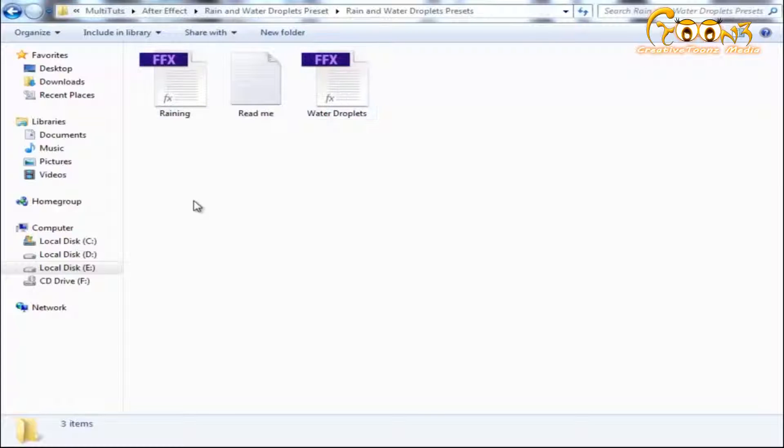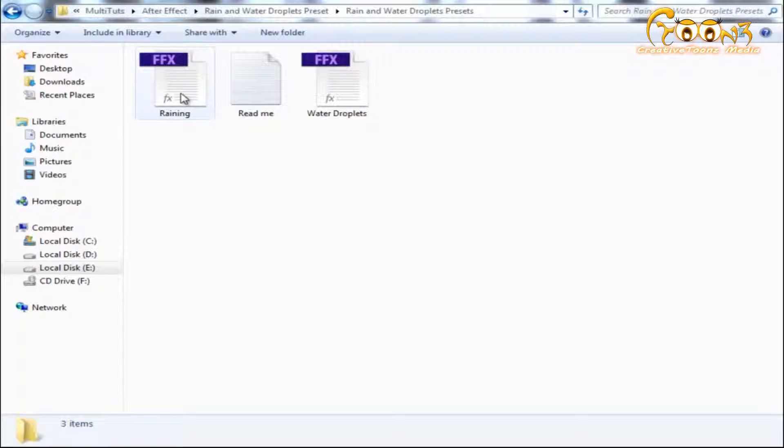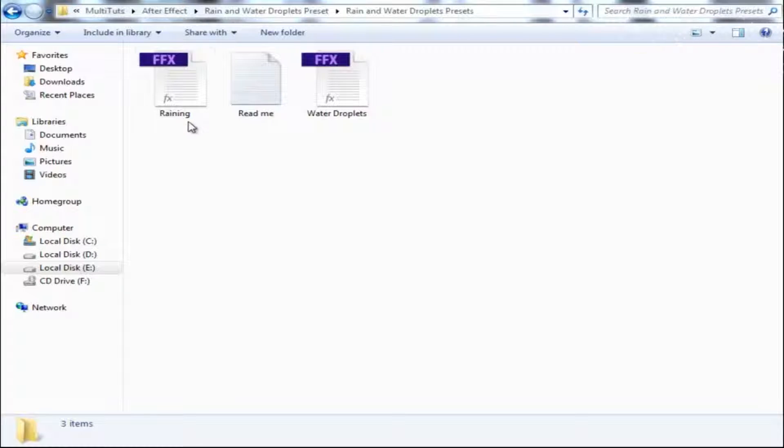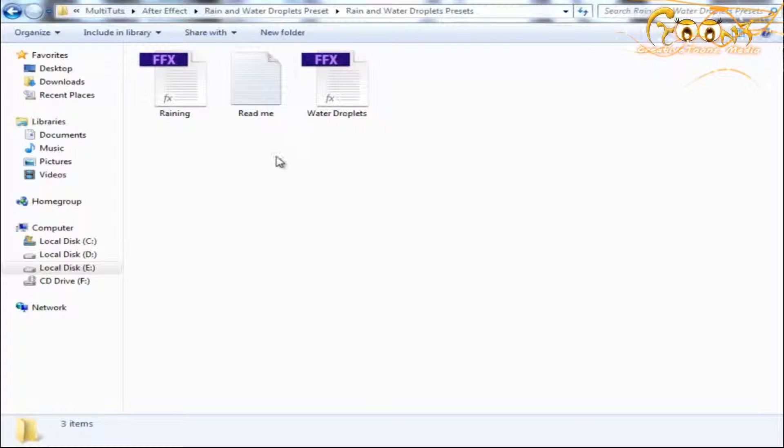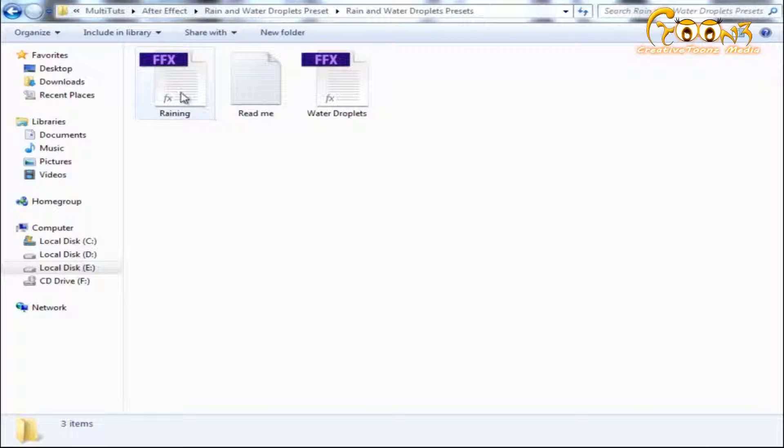After downloading, you'll see three files in that folder: Raining, ReadMe, and Water Droplets. The Raining and Water Droplets are your main presets.